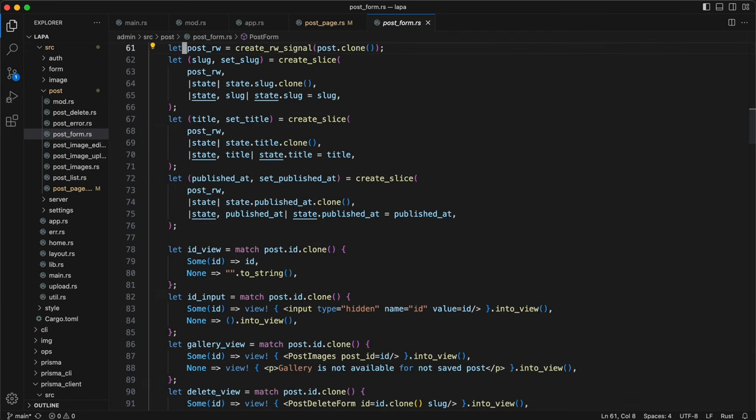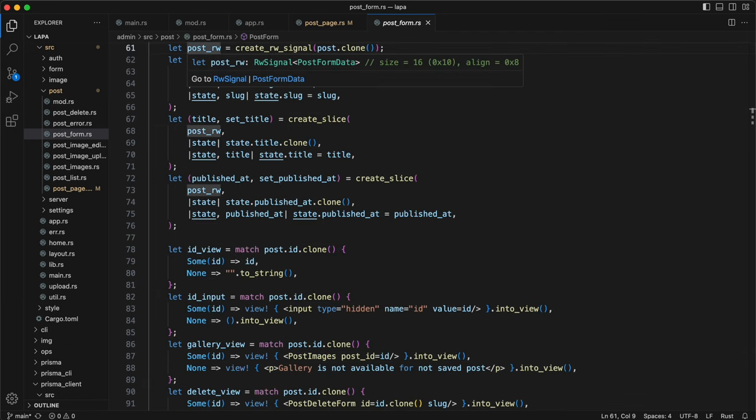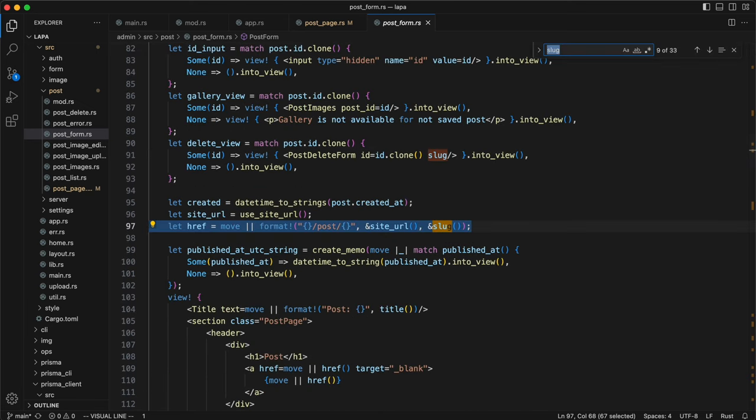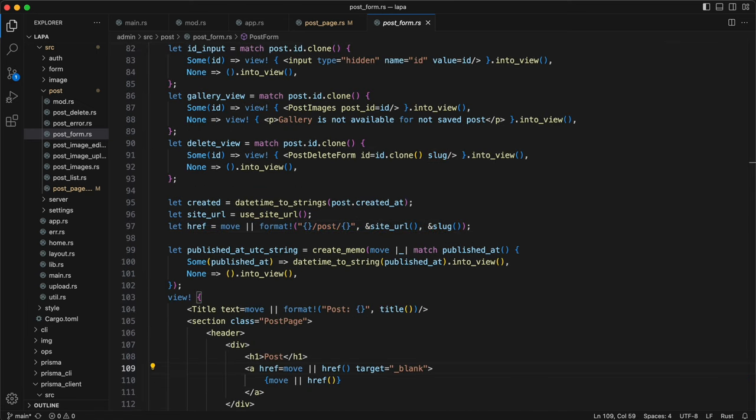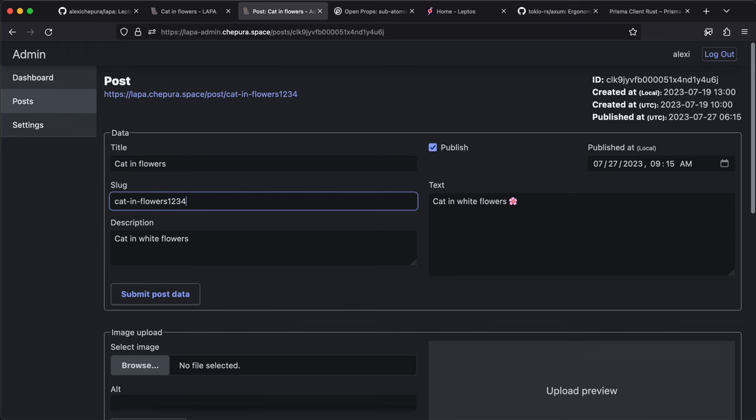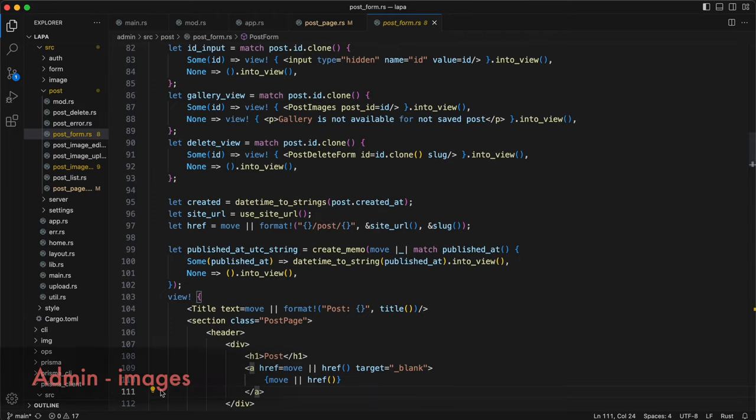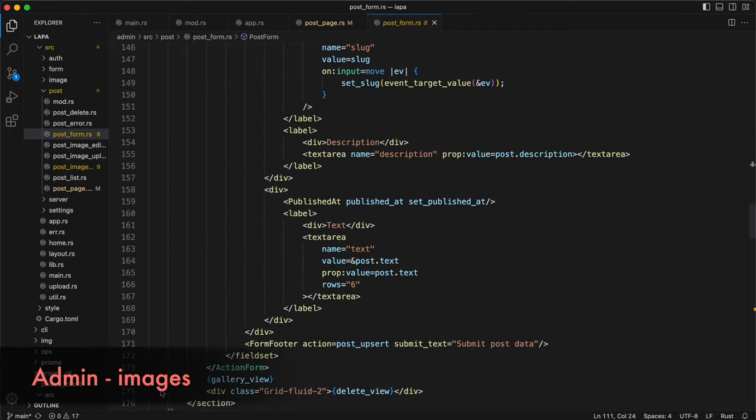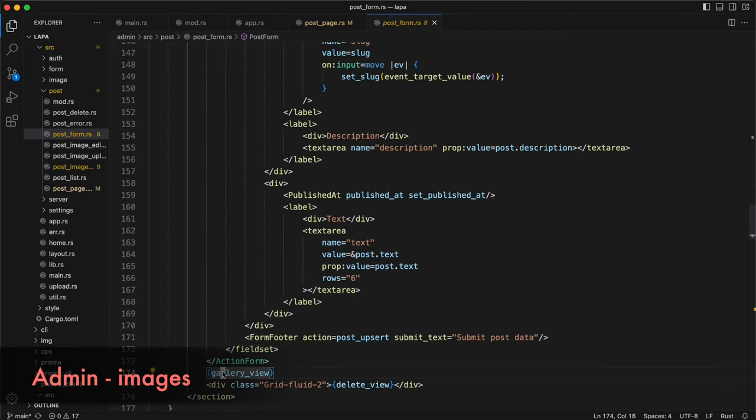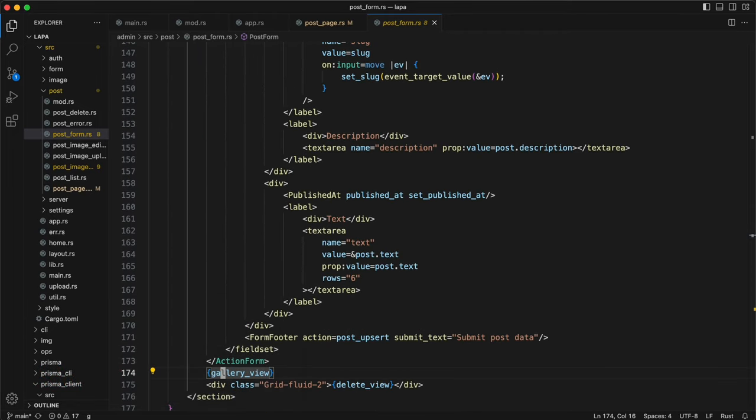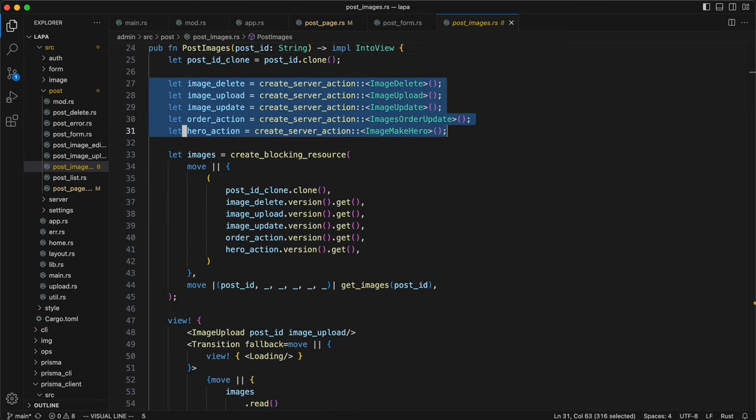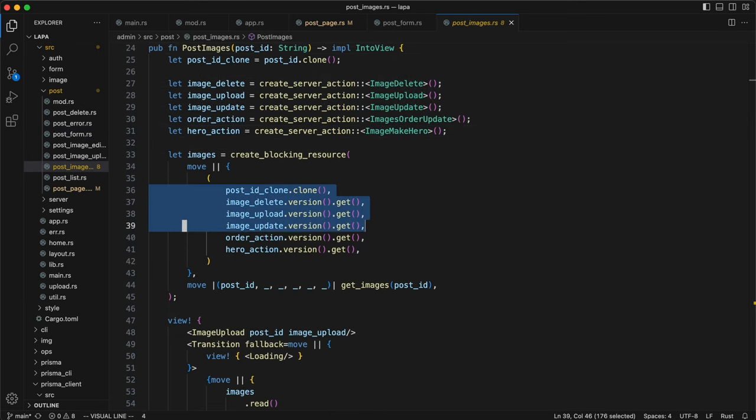Read-write signal that allows to create slices. For example, slug is used on multiple places on page. CreatedPost has PostImages component. Bunch of actions and images resource will react on them to reload images data from the server.